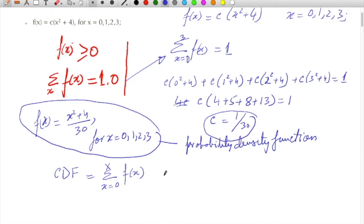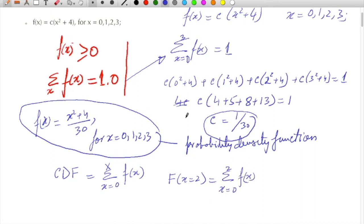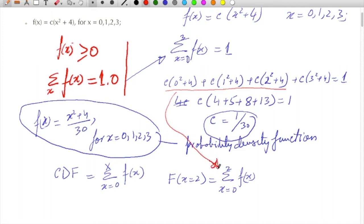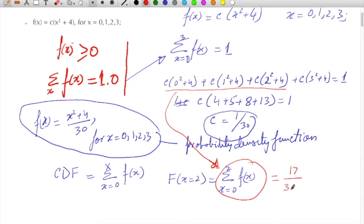It will have different values for different x. For example, the cumulative value at x equal to 2 is nothing but the summation from x equal to 0 to 2 of f(x). Summing those three terms gives 4 plus 5 plus 8, which is 17, so the result is 17/30. That is the cumulative density value for x equal to 2.